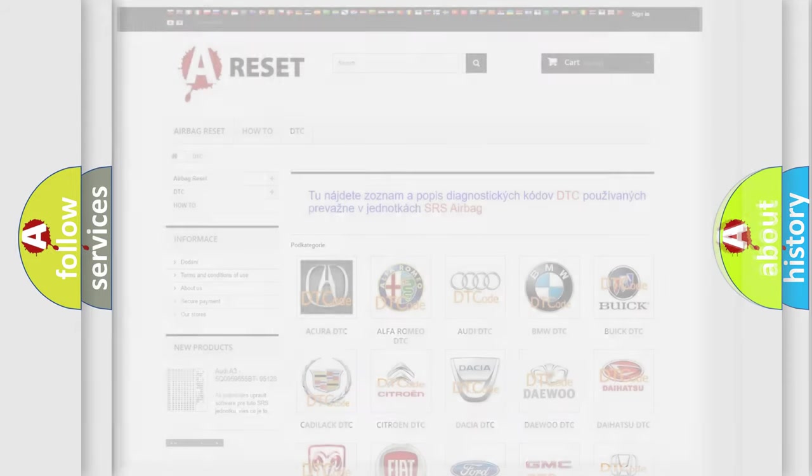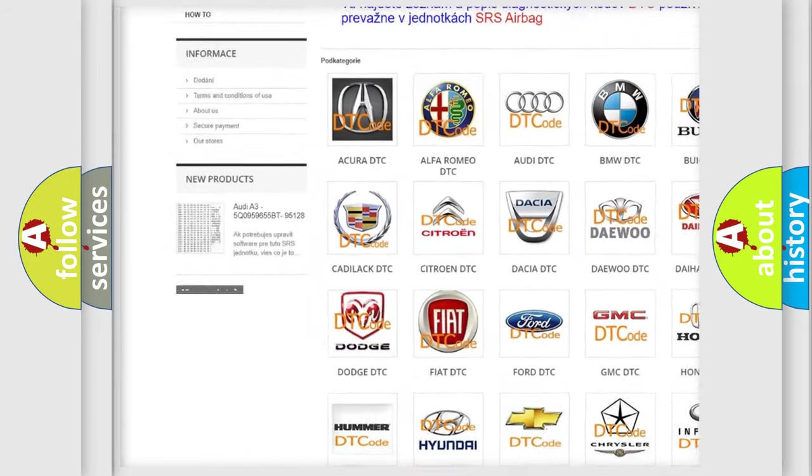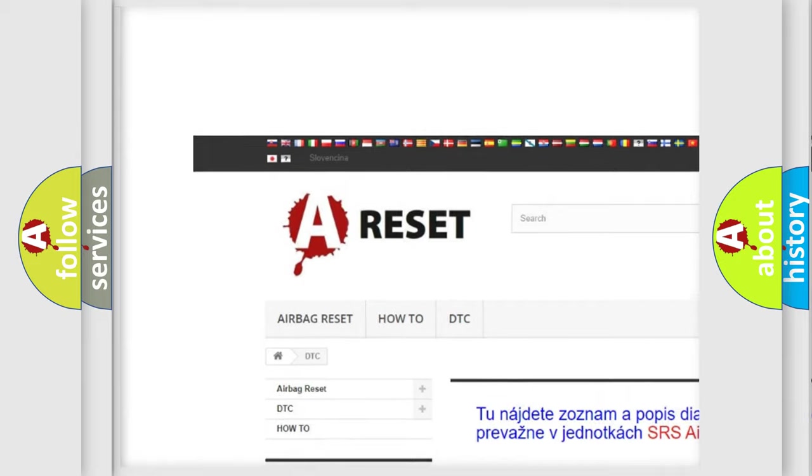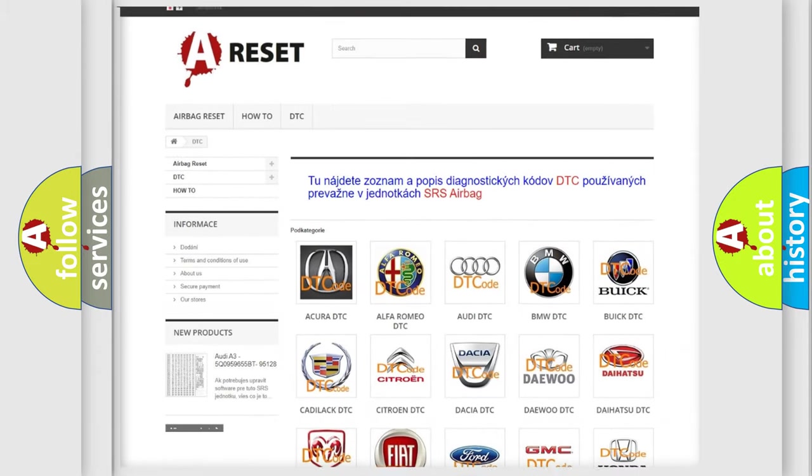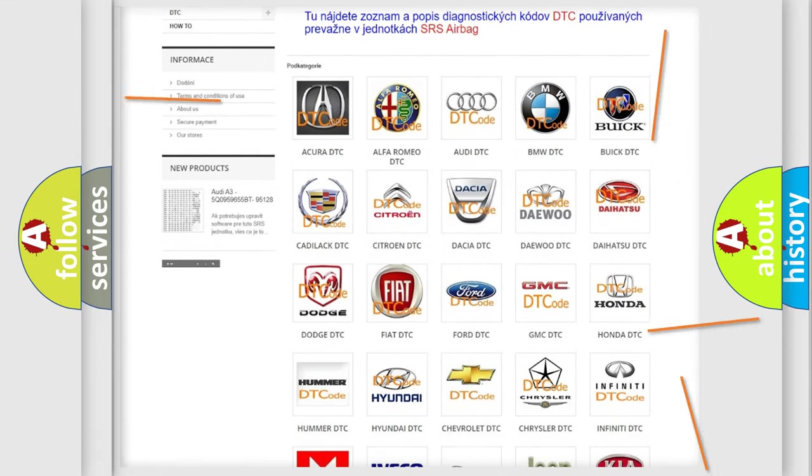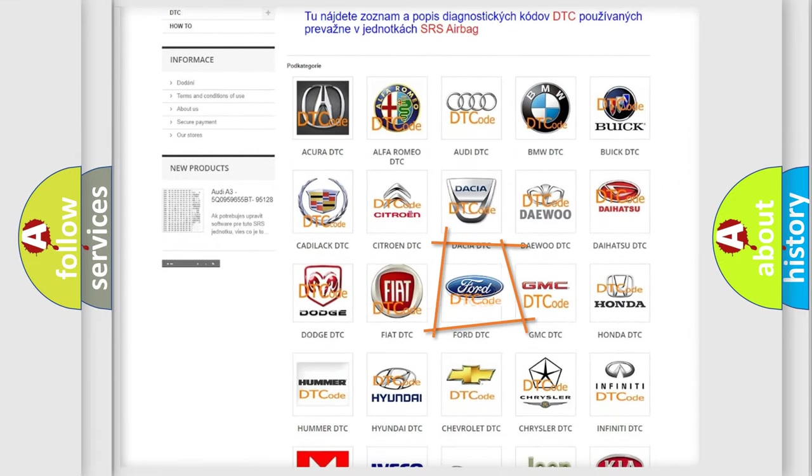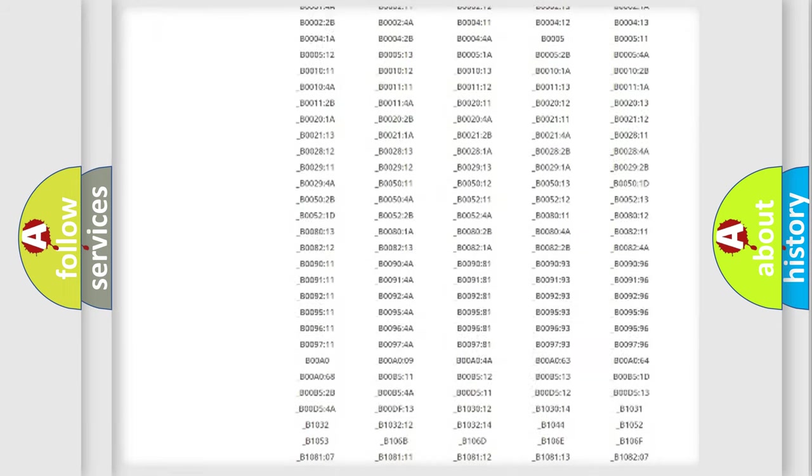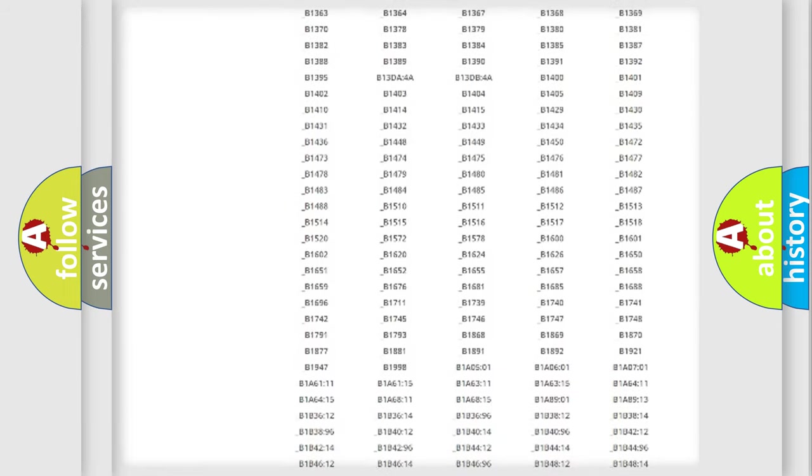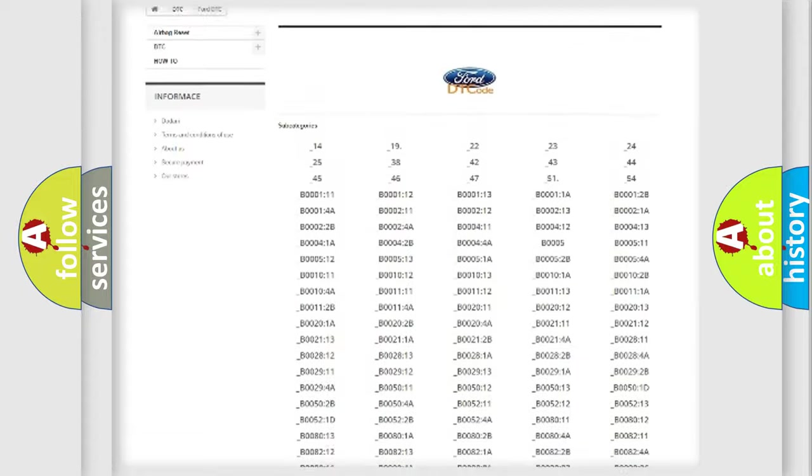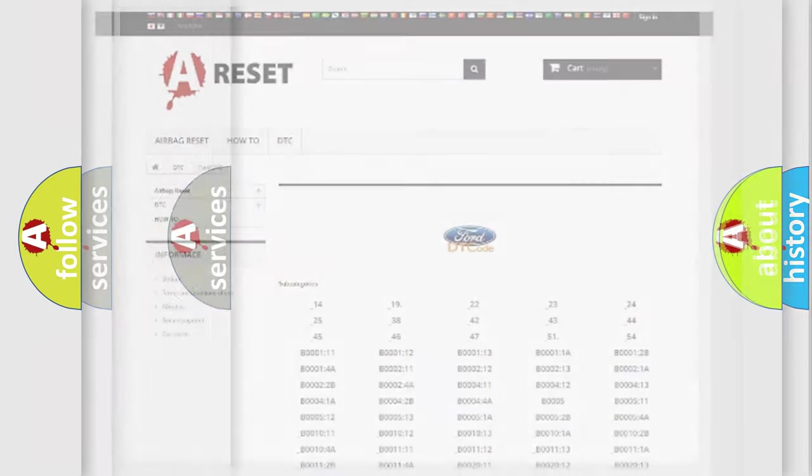Our website airbagreset.sk produces useful videos for you. You do not have to go through the OBD2 protocol anymore to know how to troubleshoot any car breakdown. You will find all the diagnostic codes that can be diagnosed in Infinity vehicles, and many other useful things.